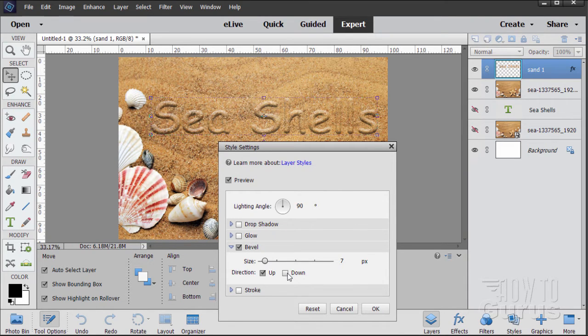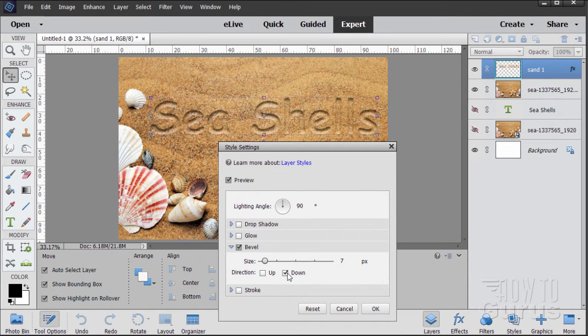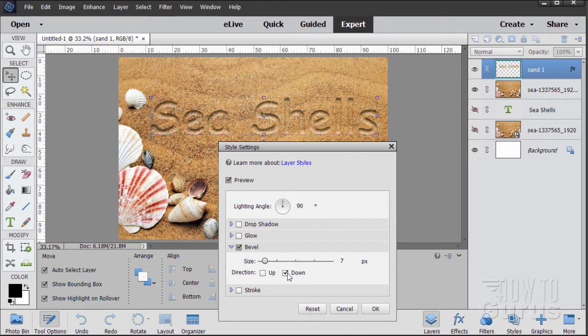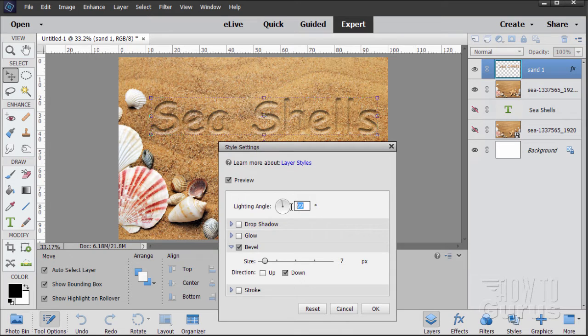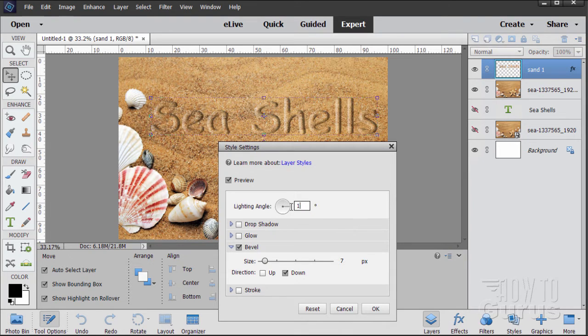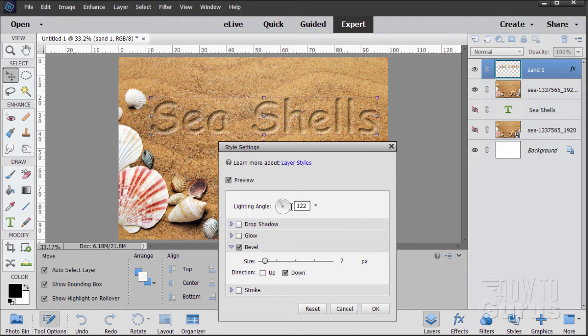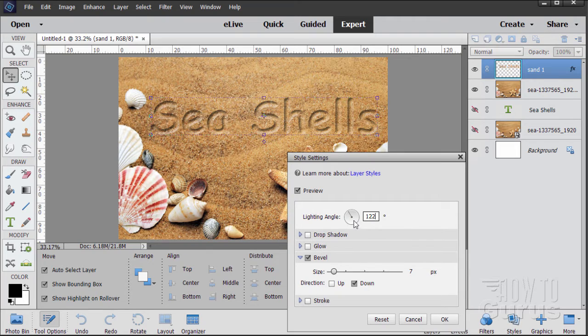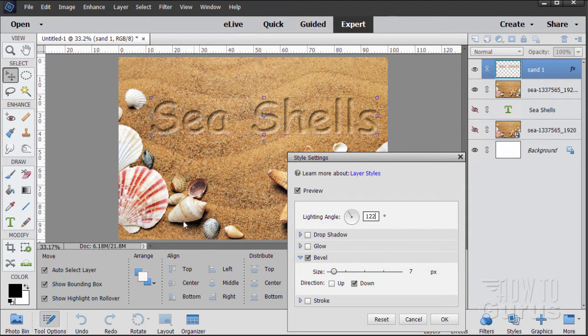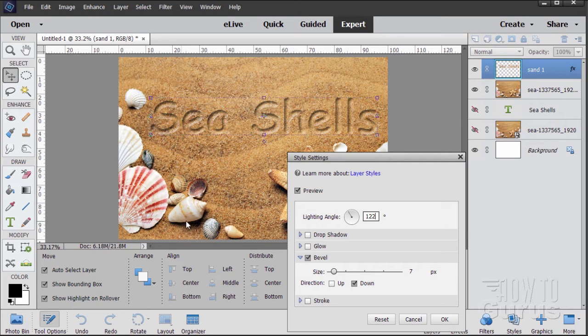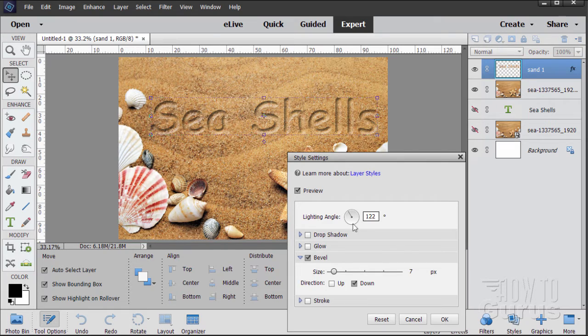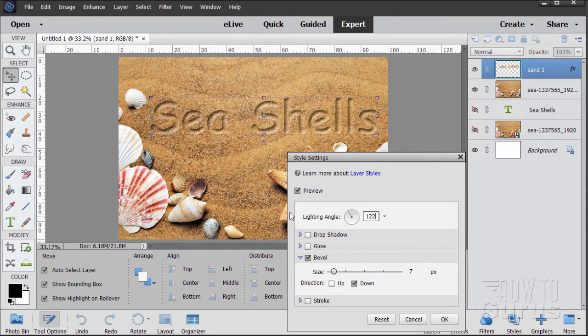So this first changes to down, which helps. And I want to change the lighting angle over to 122. It kind of pushes it off to the side. Now I chose 122, see that kind of angle right there? Because that looks like the direction that the light is hitting these seashells. We're trying to match the angle of the light to the angle of the seashells. That's very important that you do that.